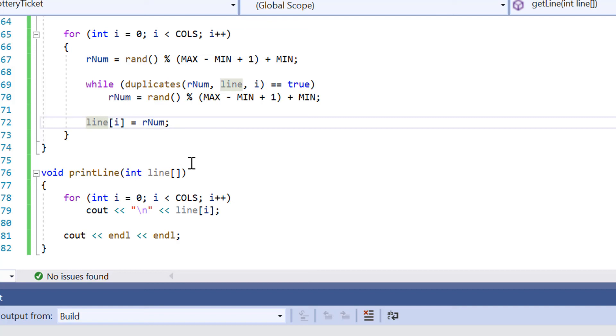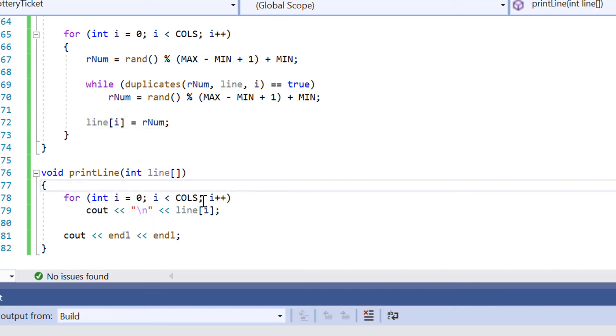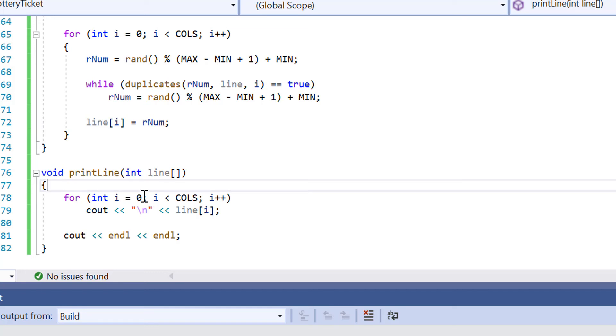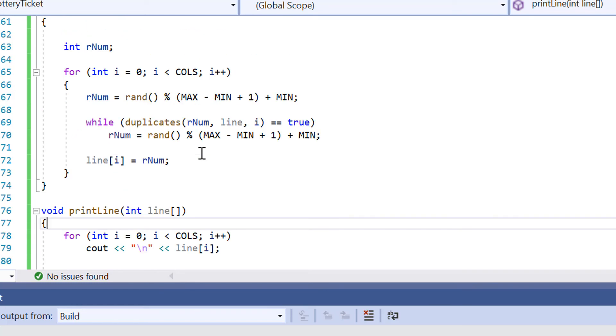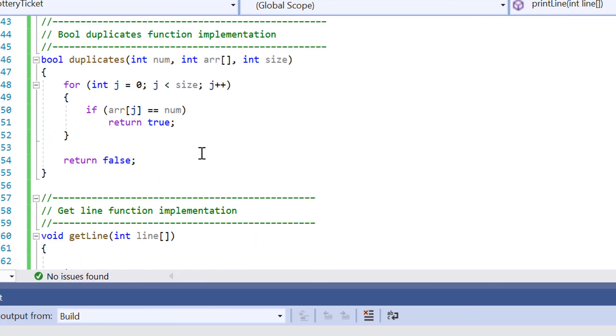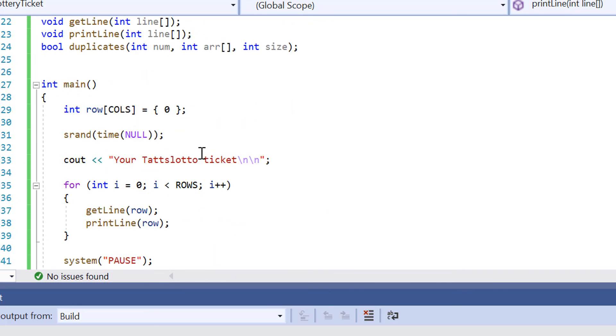And then also what we've got here inside print line is that it's also inside this print line function here, it's allowing us to print out the values that have been generated, which brings us all back together inside the int main function.